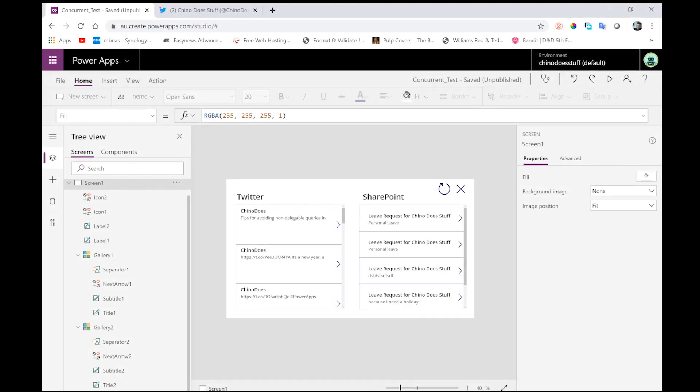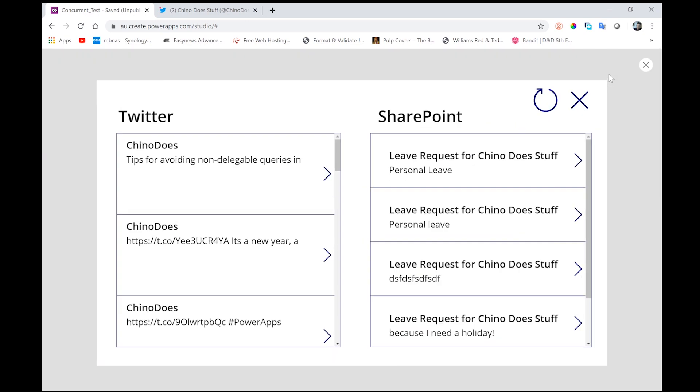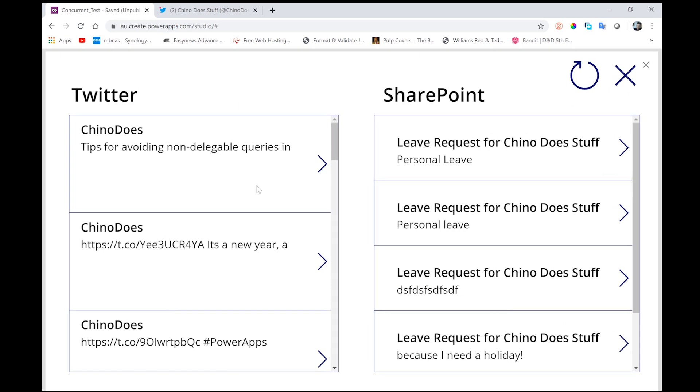So I've put together a simple app here just to demonstrate how the concurrent function works. If we take a look here, we've got two galleries, and I've just set up gallery one, which is on the left here.